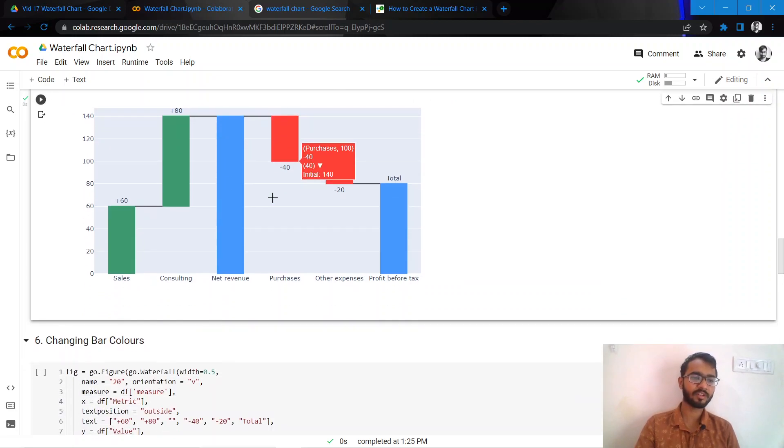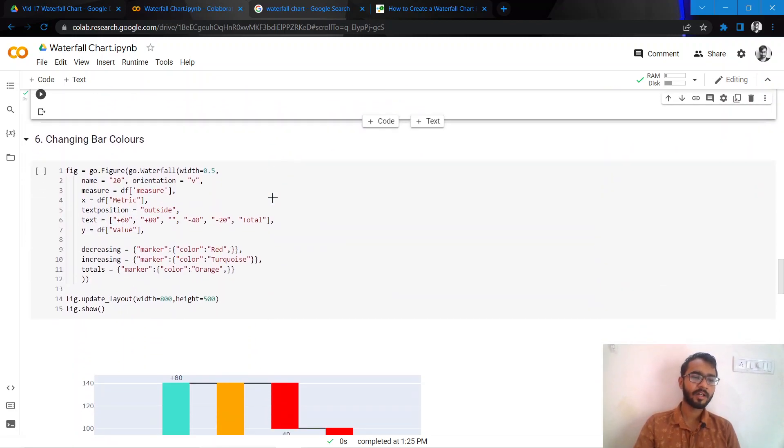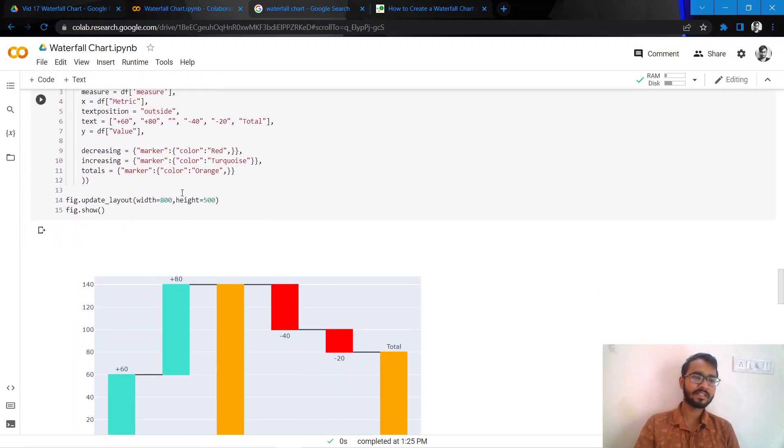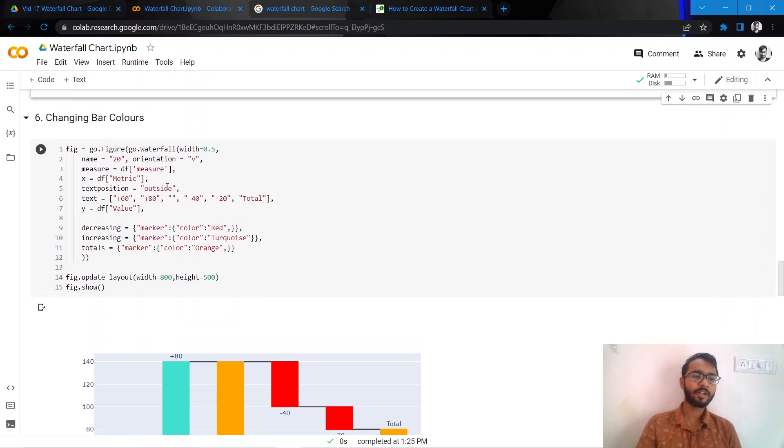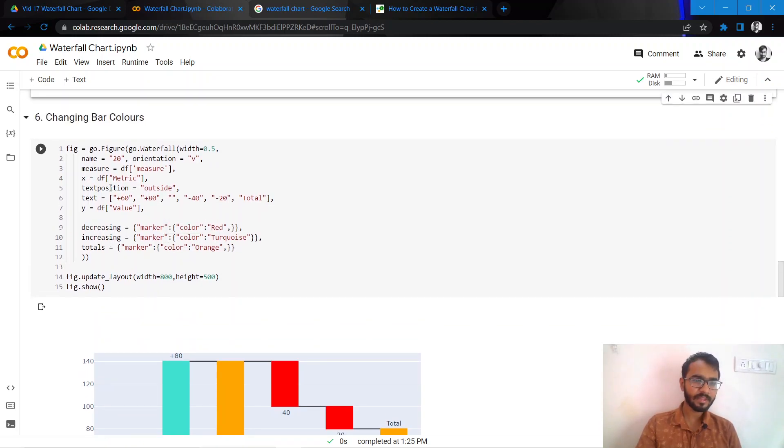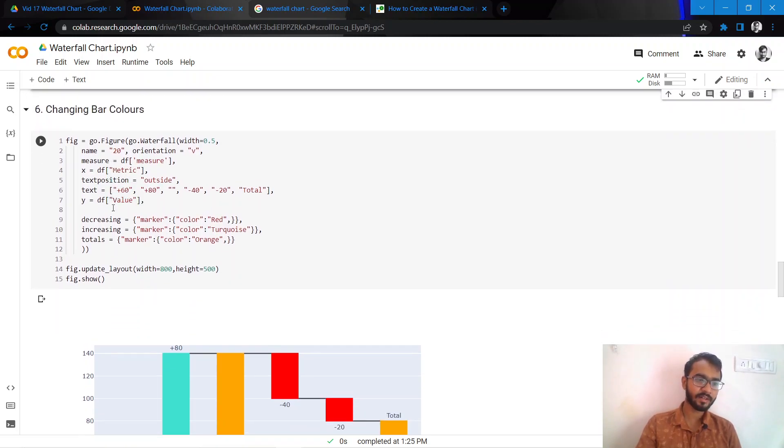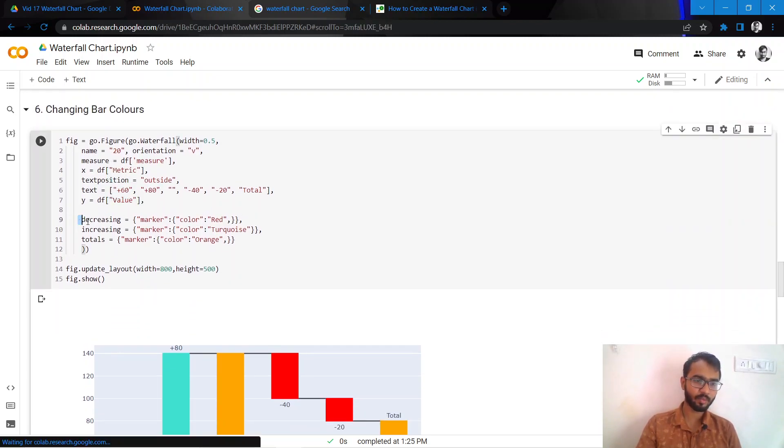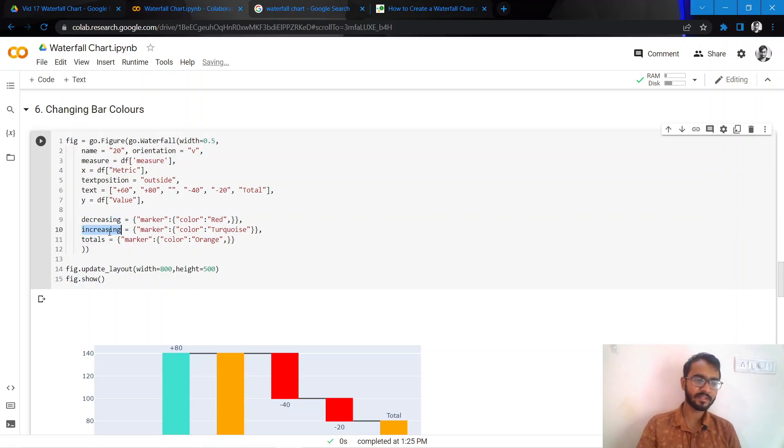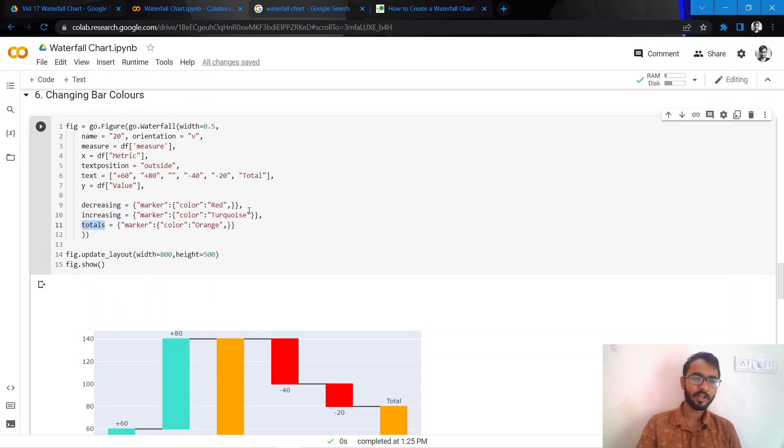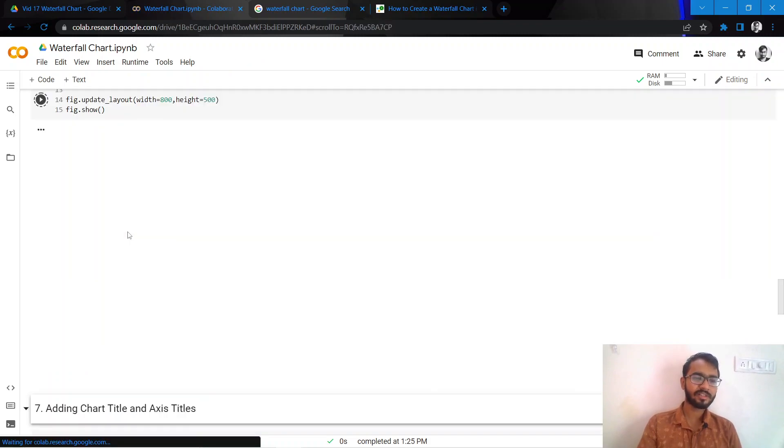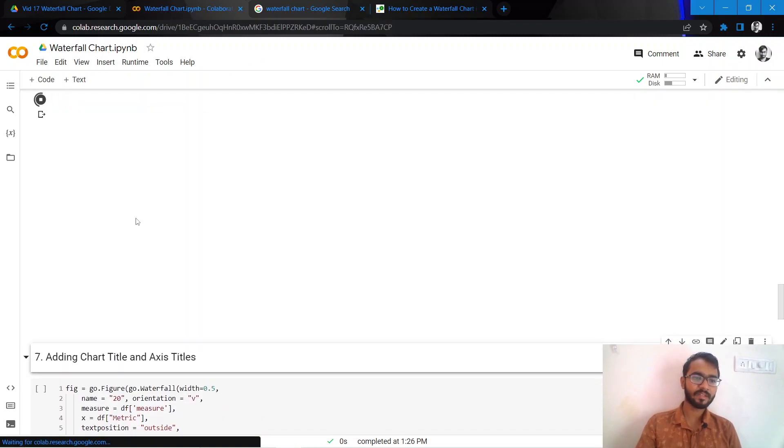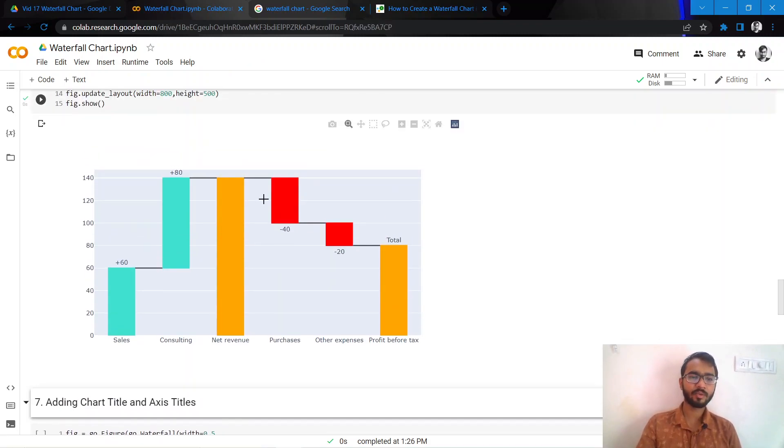We can also change the bar colors. For bar colors, we need to mention what color we want for the increasing bars, decreasing bars, and the total. Here I've mentioned decreasing is red, increasing is turquoise, and total is orange. As you would notice, my bar colors have also changed.